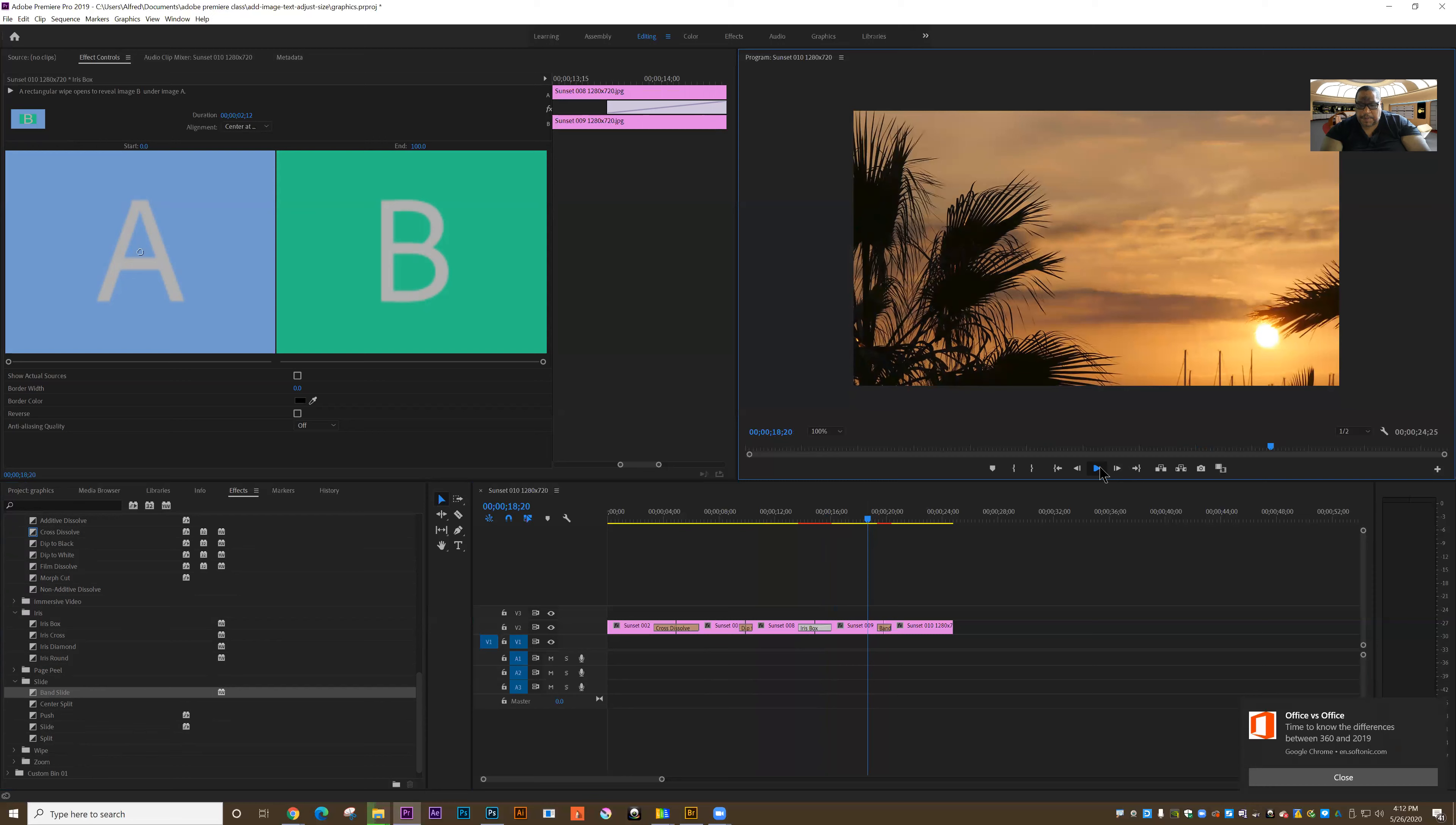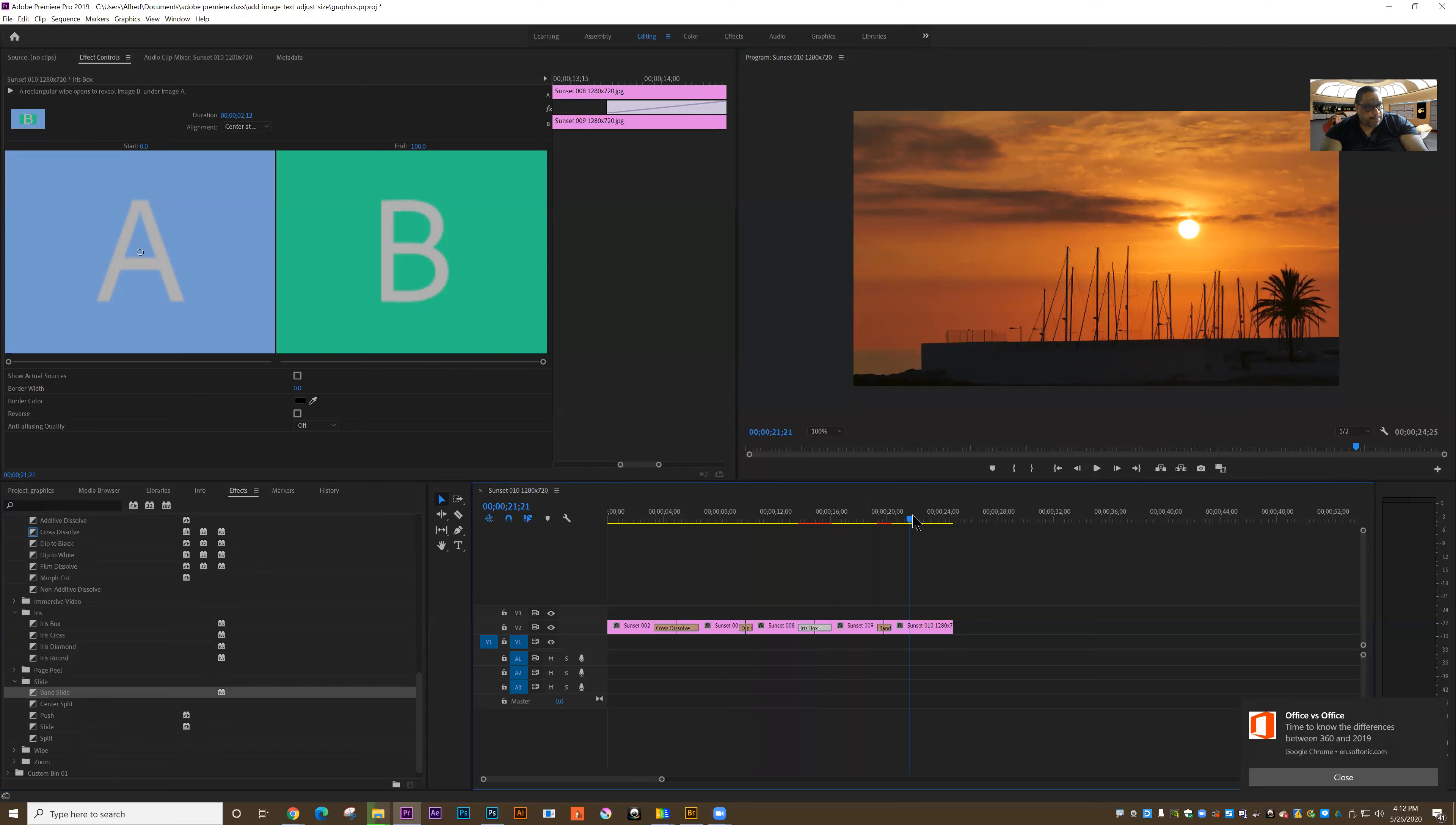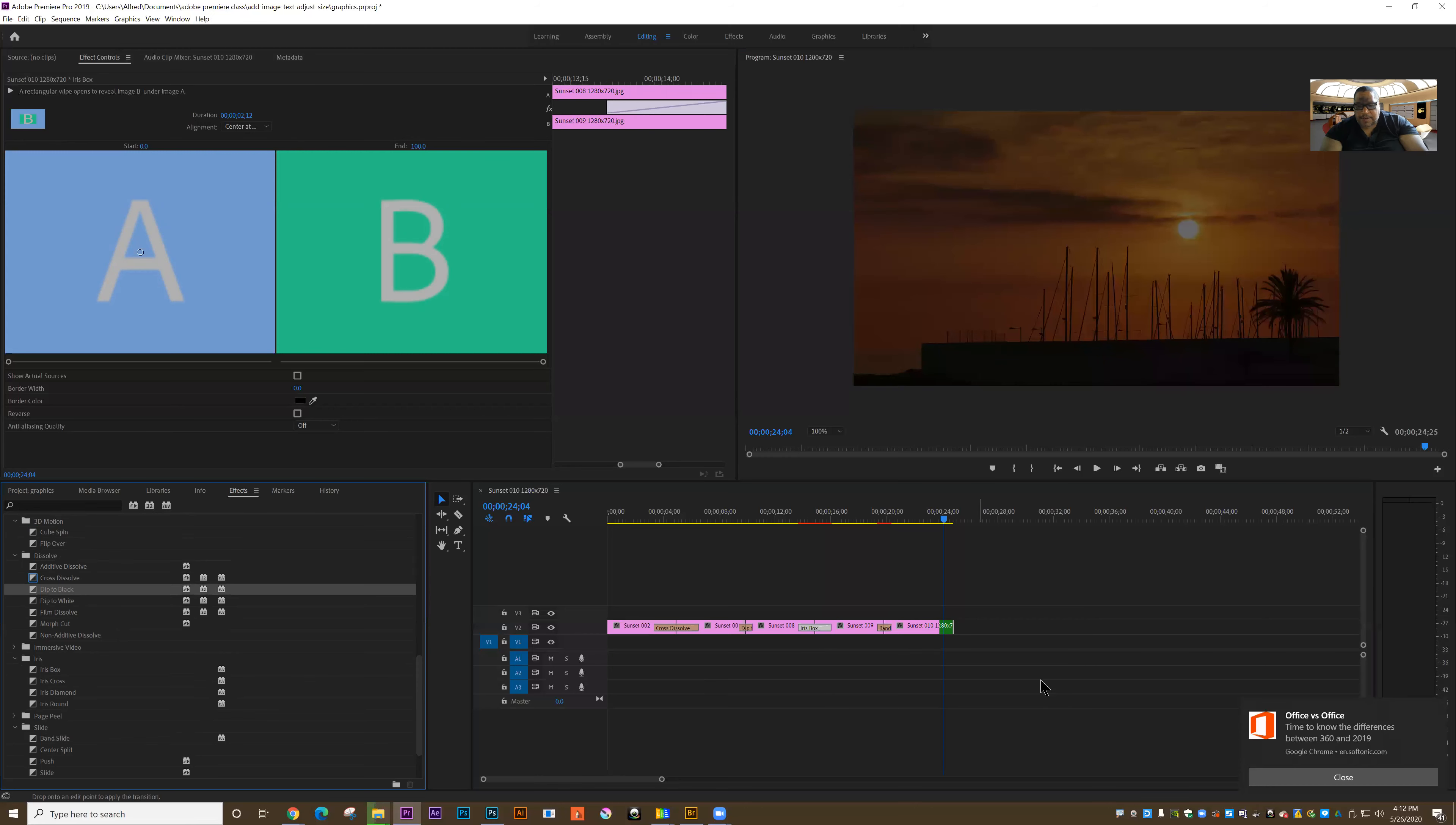That transitions using a band slide from one to the other. Once again, I'm applying these to stills, but I could just as easily apply them to videos. That's really cool. In fact, I could actually put a dip to black on the very end here and use that as a way to fade out the clip.